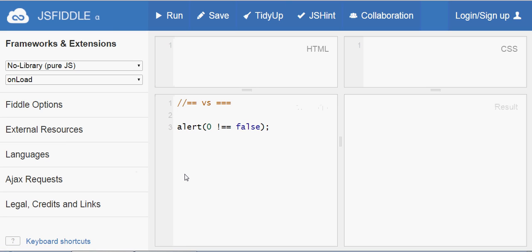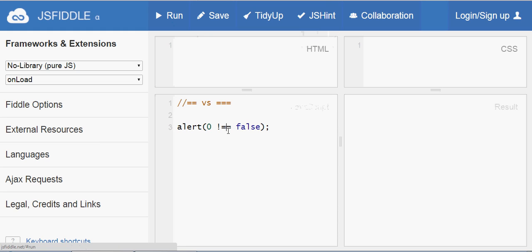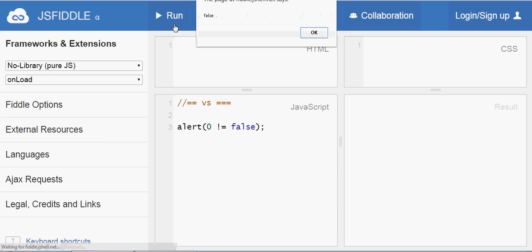Just as you have the equality operator, you have the not-equals operator. With triple not-equals, zero and false have different data types, so yes, zero and false are not the same and the result would be true. But if you use the double not-equals operator, the result will be false because you are comparing values only, not the exact data types.